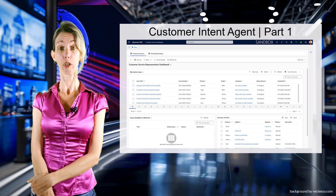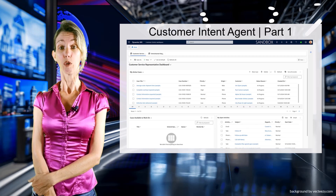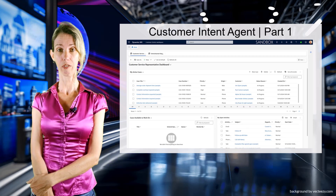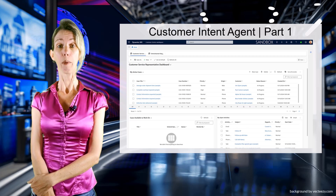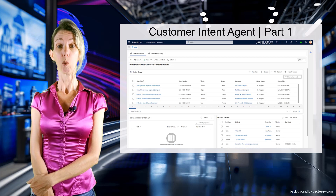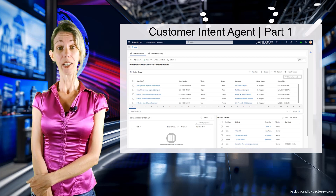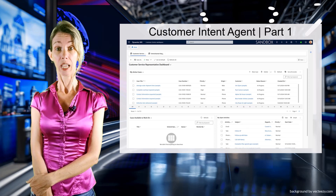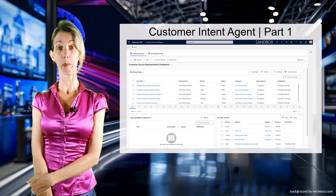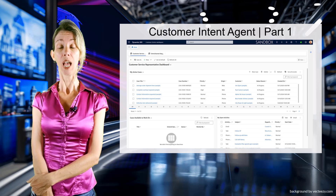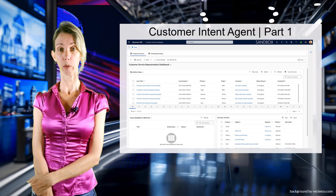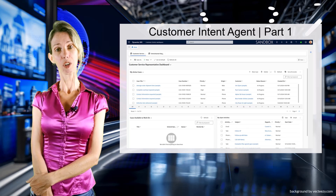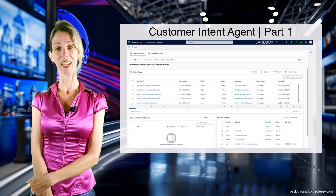I'm going to record two videos on this because there's just so much to cover. In this first part I'm going to talk about what it is, what it does, and how it works. In the second video, which will be published next week, I'm going to focus on the configuration options of that agent. Let's go ahead and dive right in.